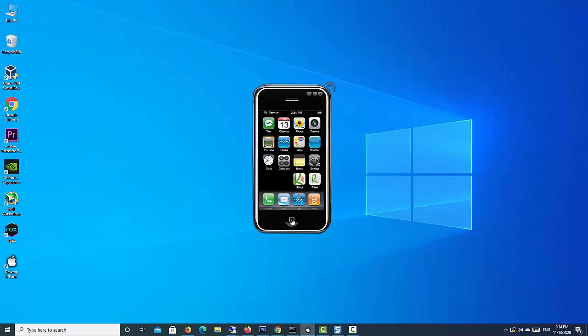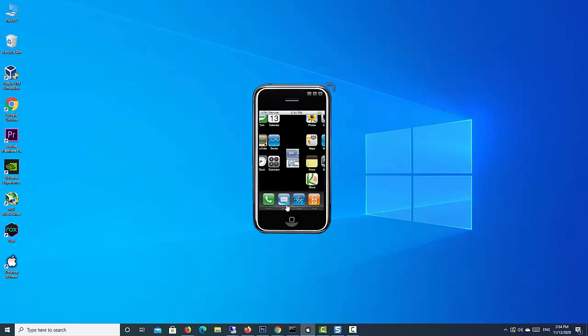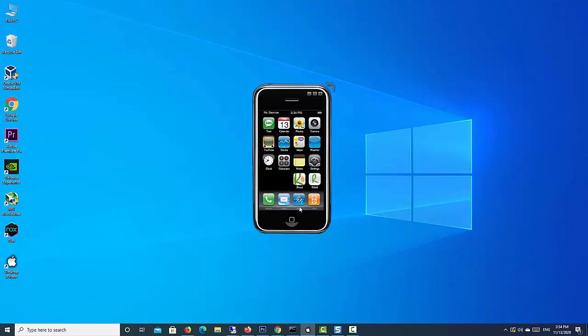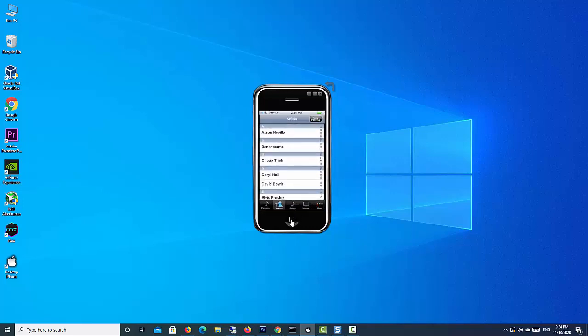You can make and receive calls, add contacts, send voice messages, and of course download and install iOS apps or games on your Windows 10 PC or laptop.